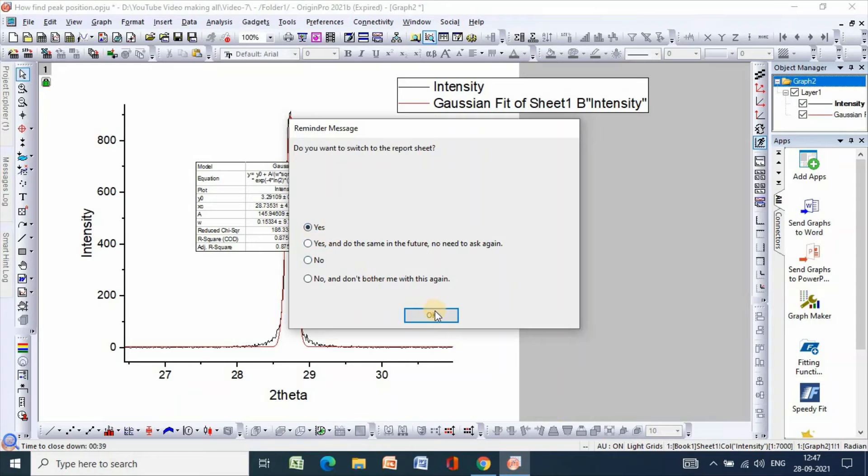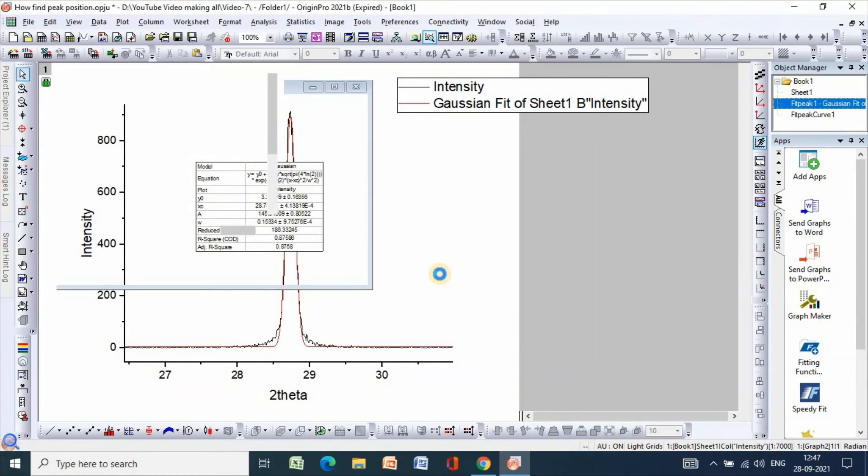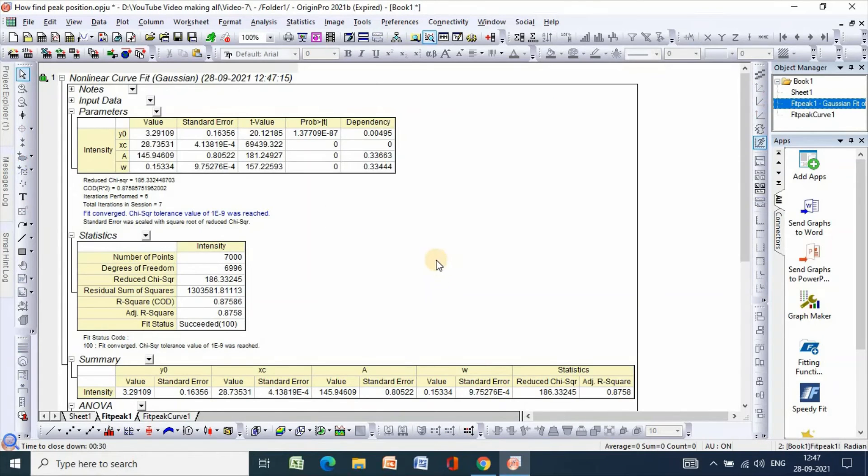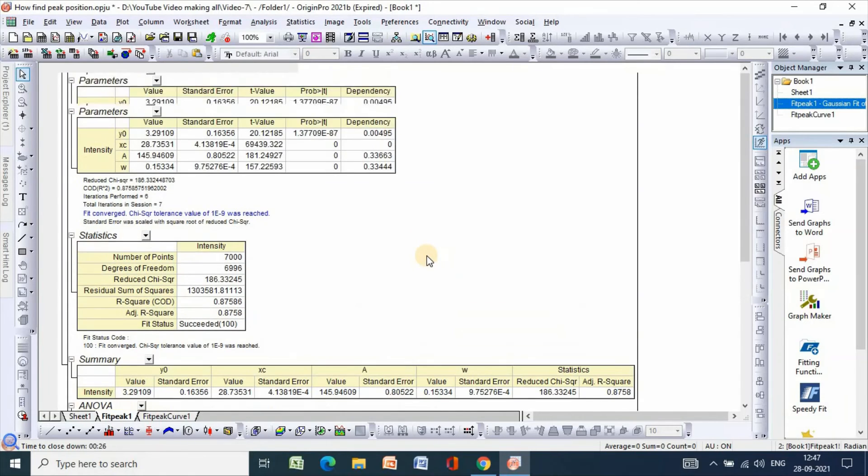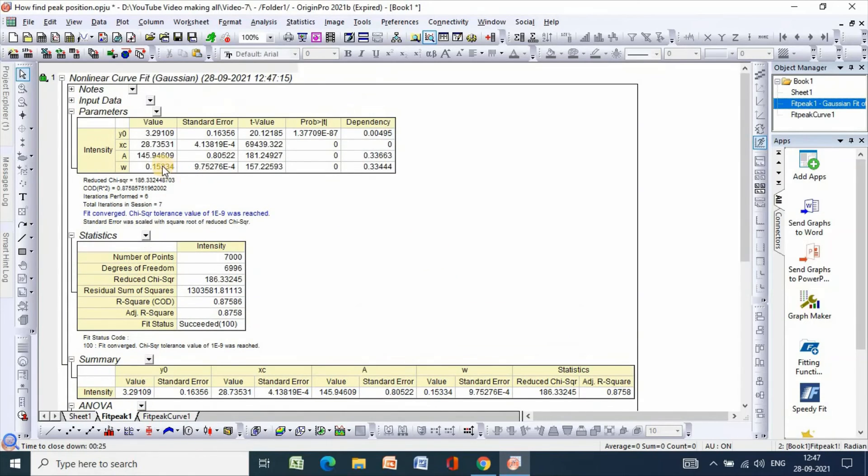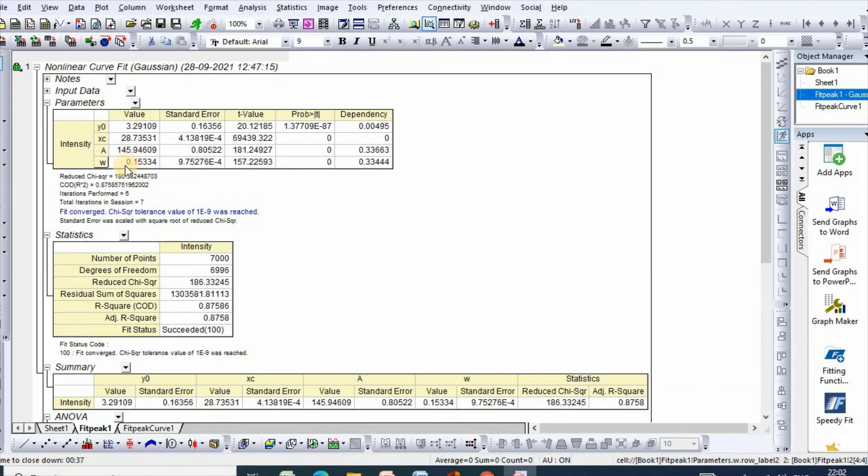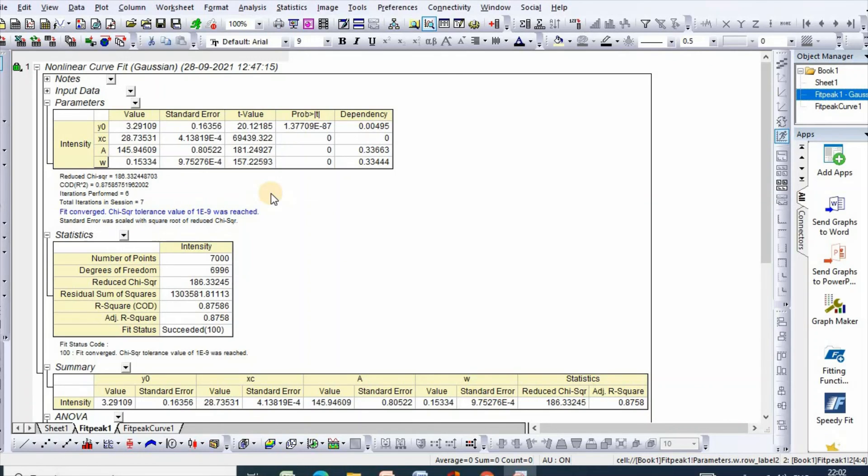If you click yes, then your values will appear here. W is the full width at half maximum. This is how you can easily calculate full width at half maximum using Origin. Thanks for watching.